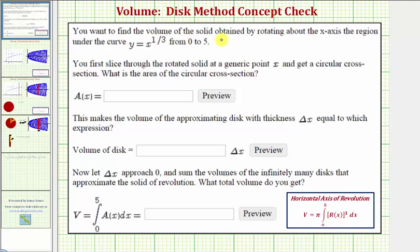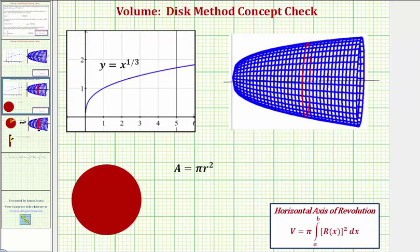We want to find the volume of the solid obtained by rotating about the x-axis the region under the curve y equals x raised to the power of one-third from zero to five. We're considering the function y equals x to the one-third over the closed interval from zero to five — this piece of the graph.